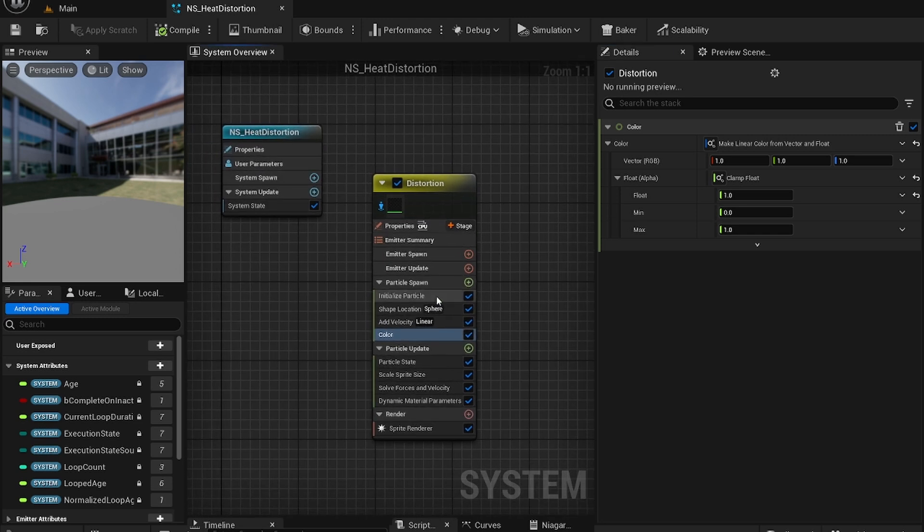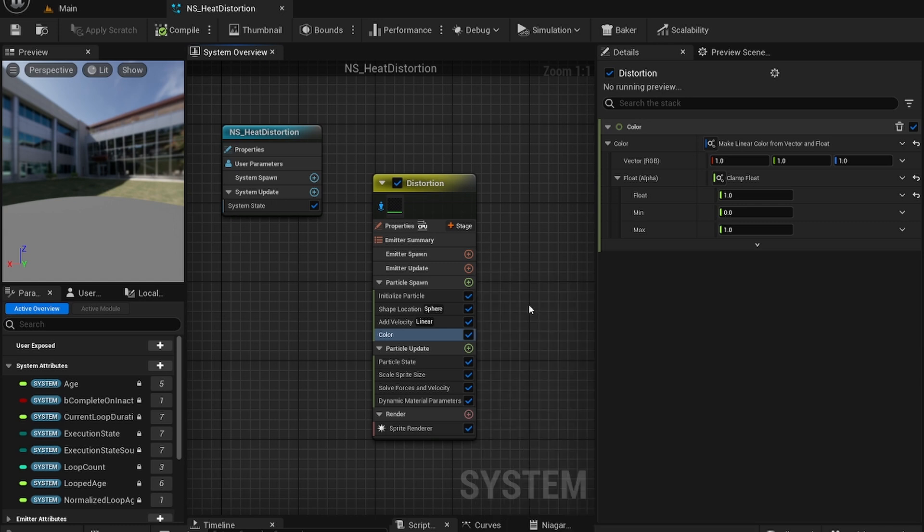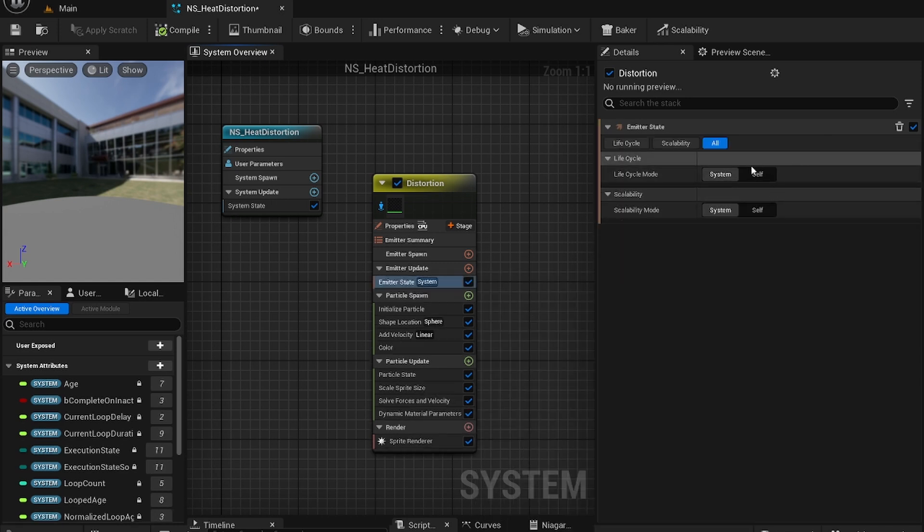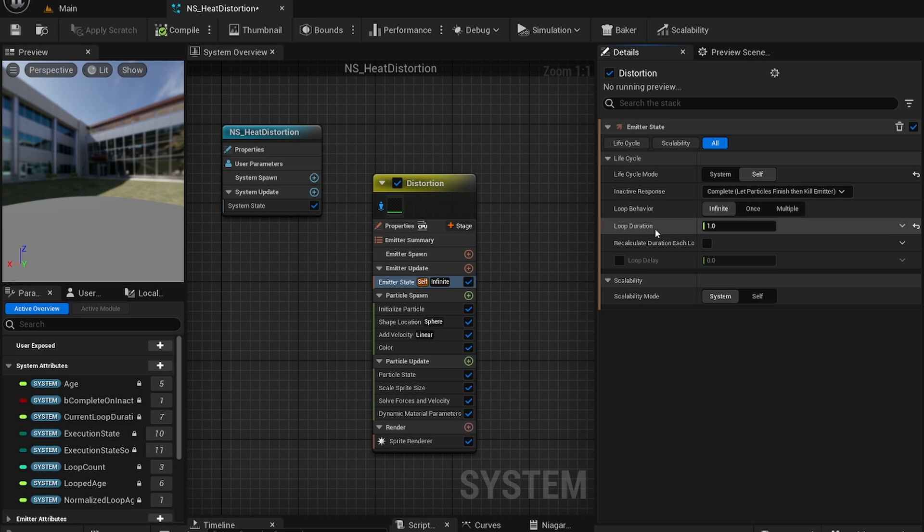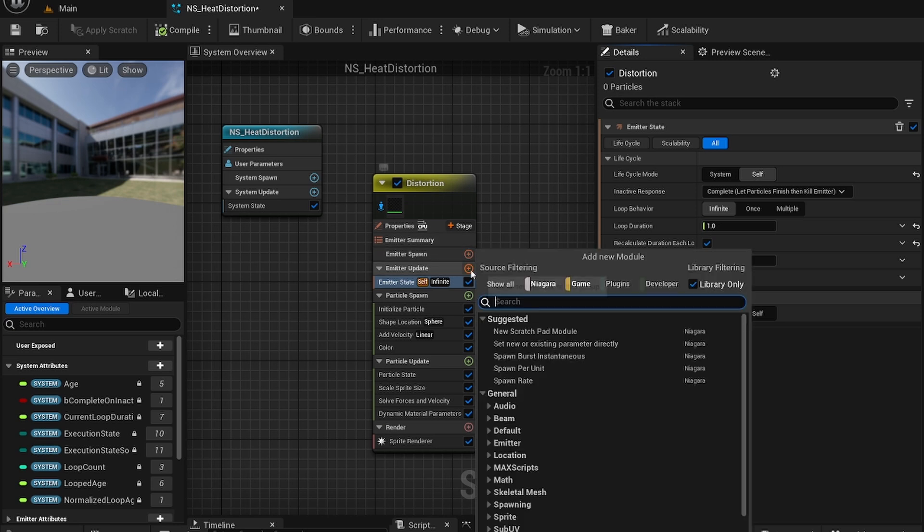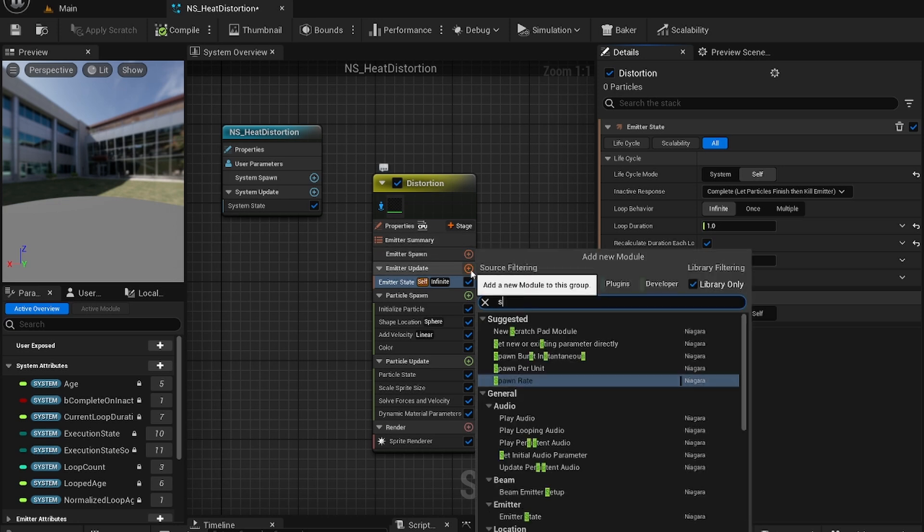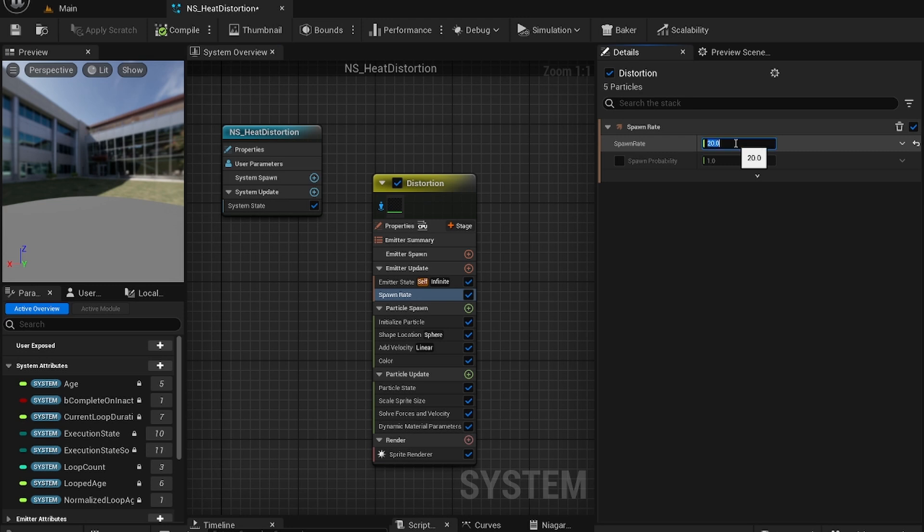After you've done that go to the emitter update. Go to emitter state and set it to self. Make sure to check infinite and check these two boxes. Now go to spawn rate. This is how many you want to spawn. I'm going to spawn at 20.